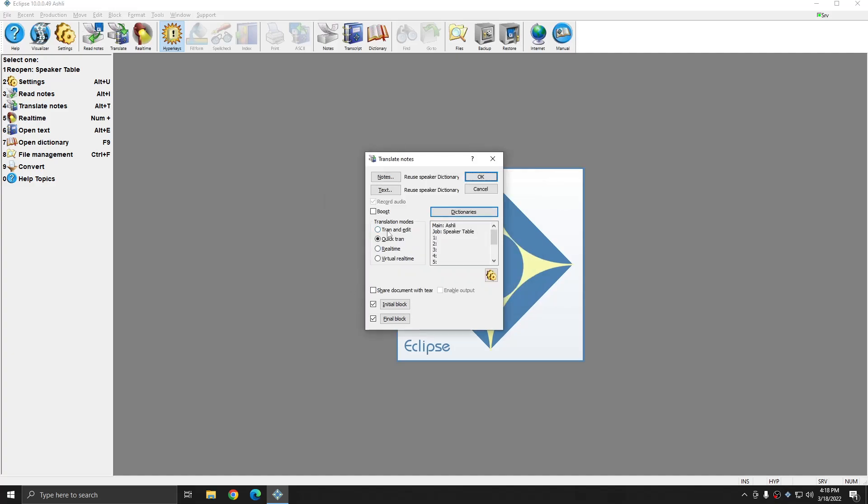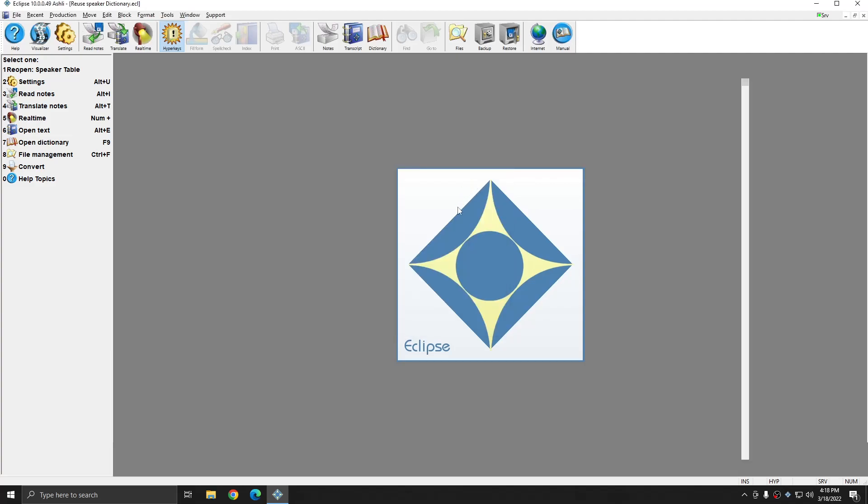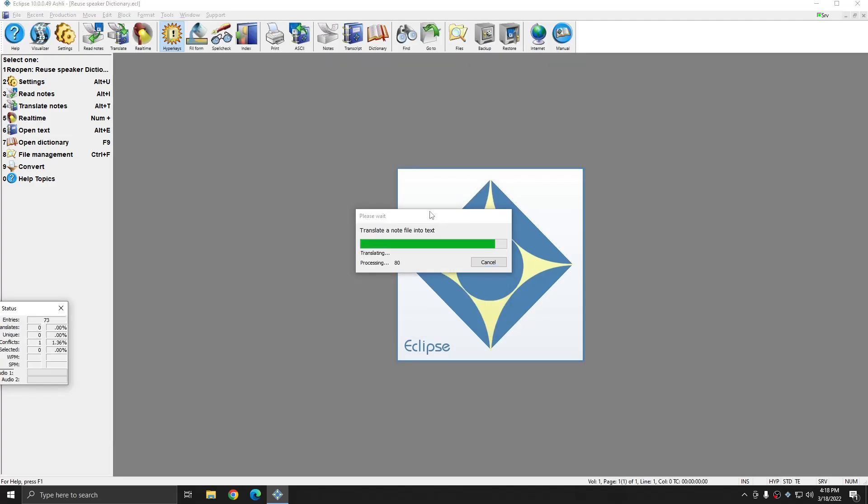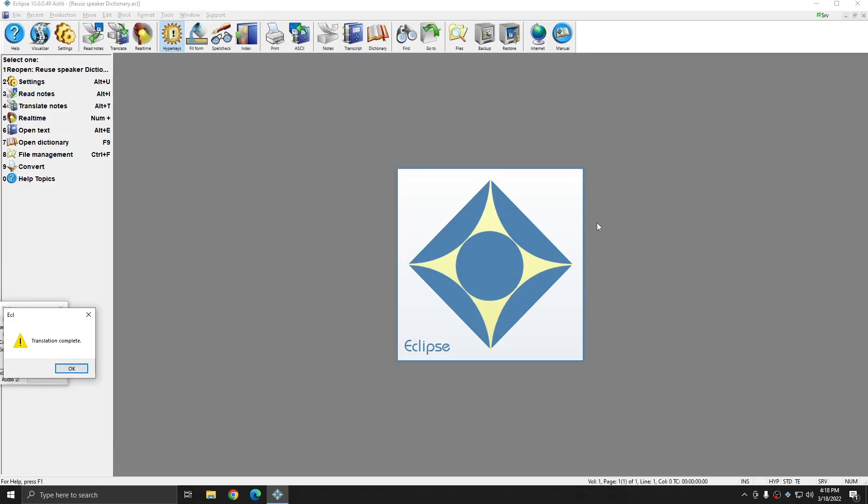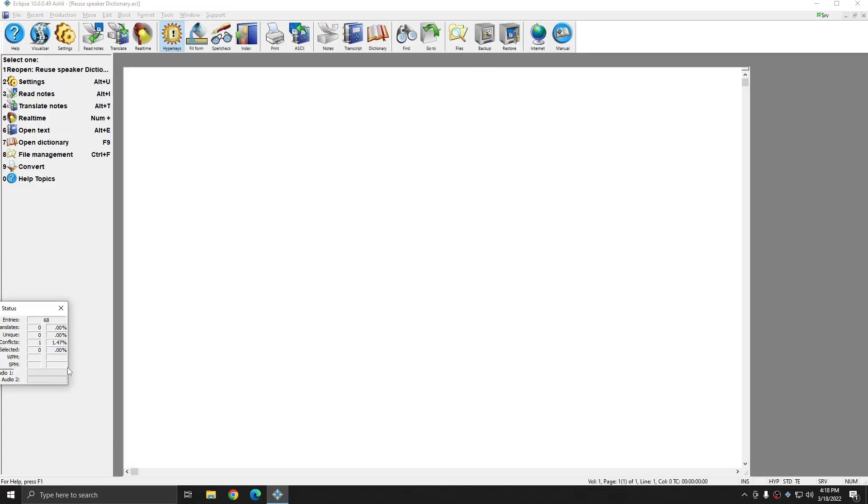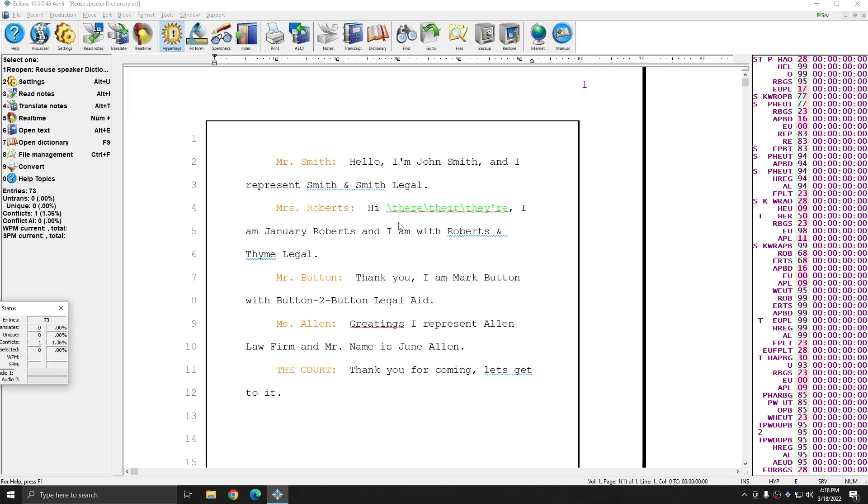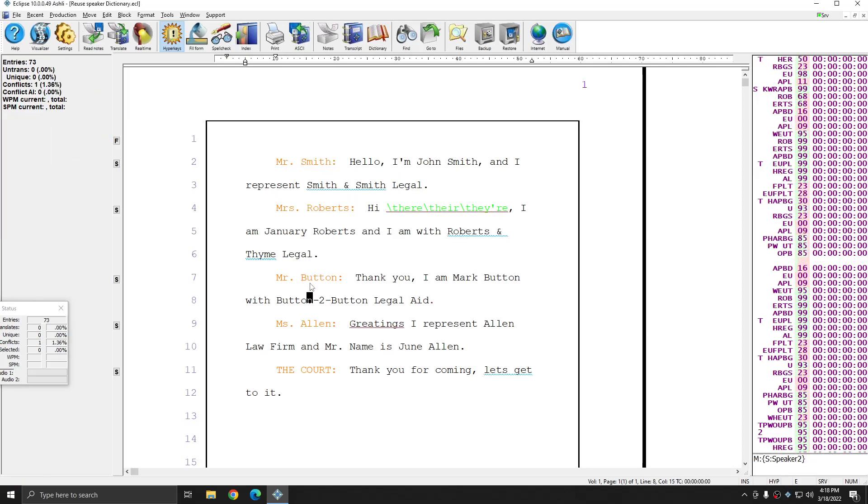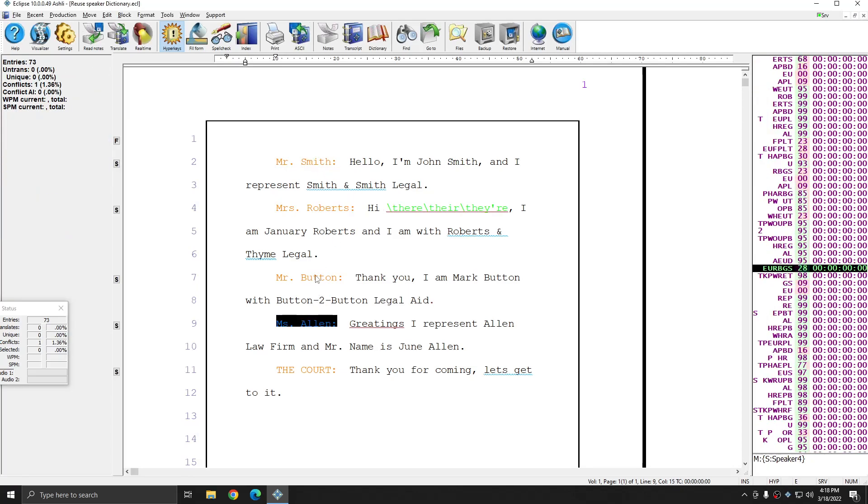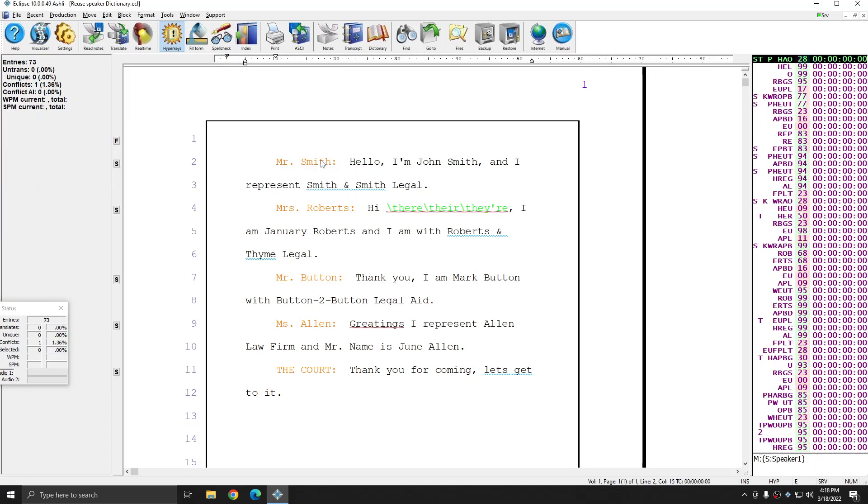And this time when I do QuickTran, since I already have a current entry for all of my master speaker tokens, it's just going to translate the file. And I'm not asked to fill in my speakers at the beginning again. And you see that again, all four of the speakers have automatically translated correctly.